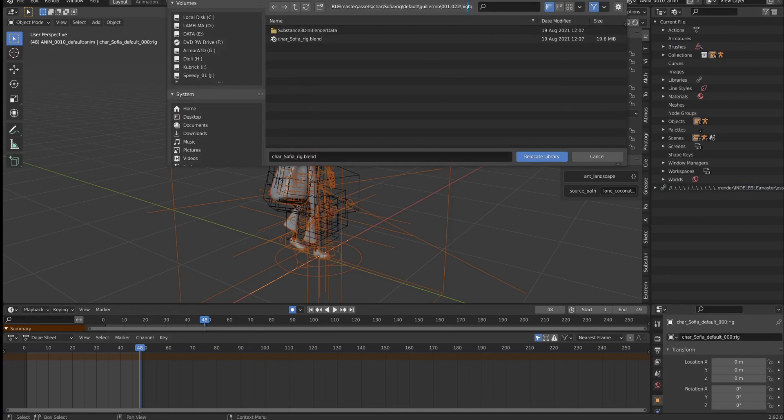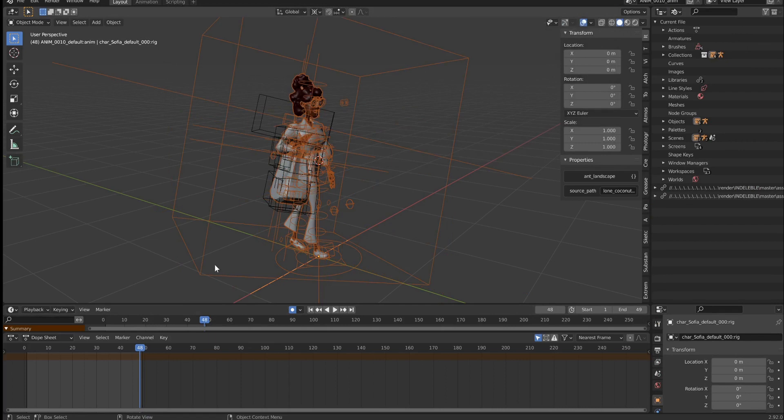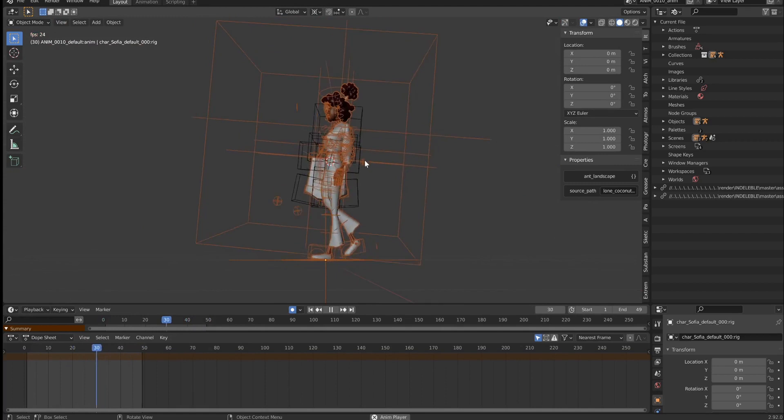Click on relocate file, and it's going to relink it. Now, when I hit play, we're getting 24 frames per second on a rig that previously was at 10.